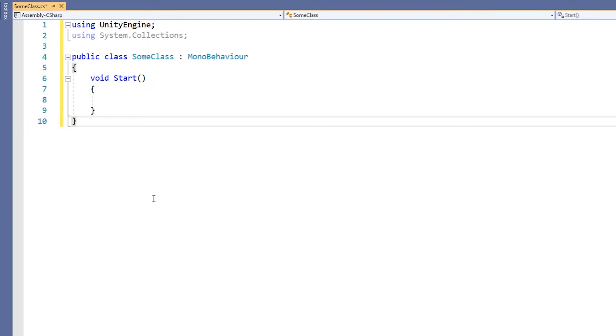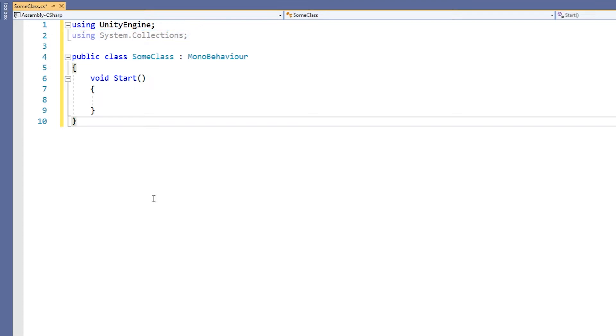Chances are, all of the scripts you have been writing so far have been using namespaces. At the top of C-sharp scripts in Unity, by default, you'll see two lines: Using UnityEngine and Using System.Collections.